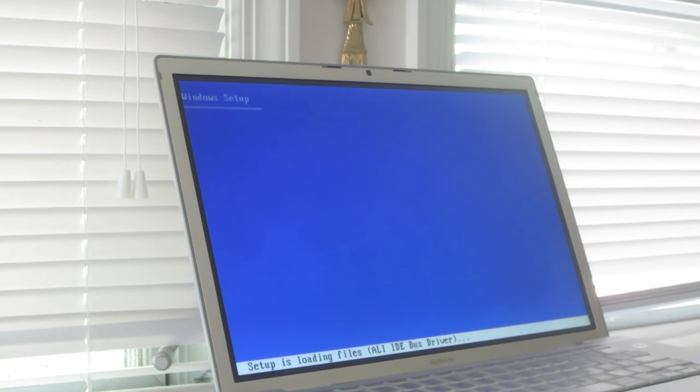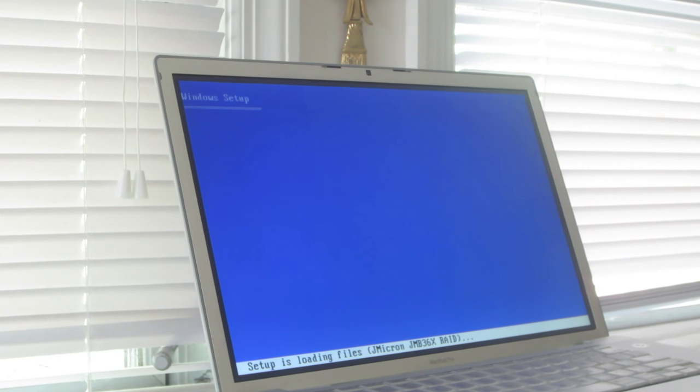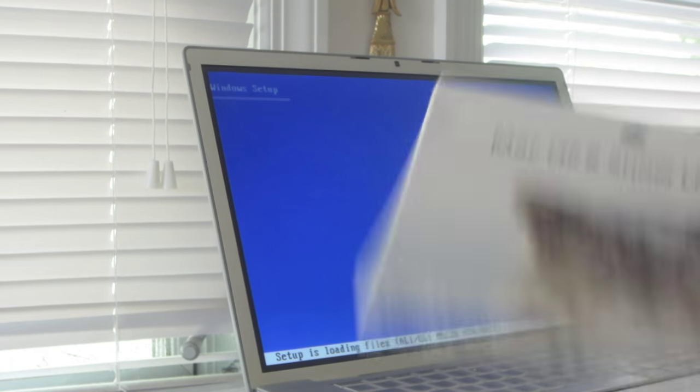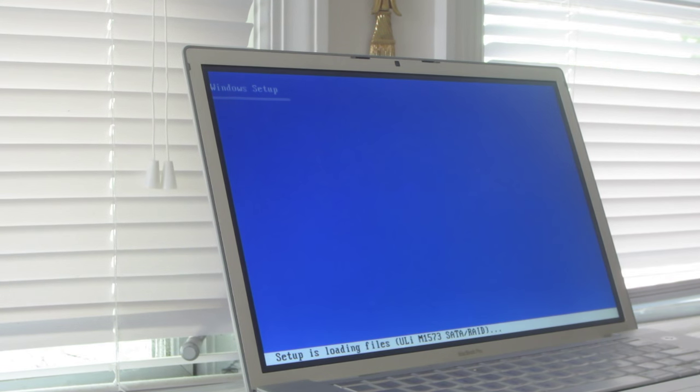I've done this before on a mid-2010 MacBook, a mid-2009 MacBook, and a mid-2009 MacBook Pro. I haven't tested it on this one but I'm assuming it will work — I'm video-taping it as I'm testing it. I'll pause the camera until something exciting happens.